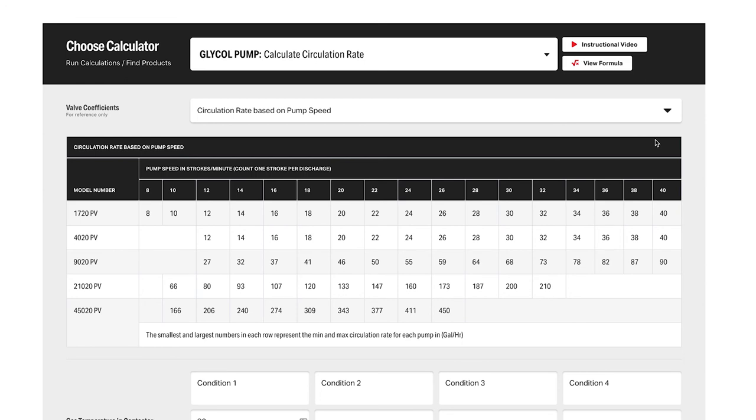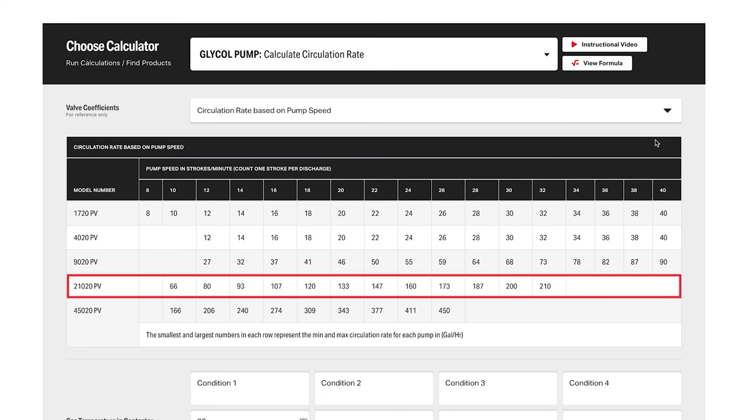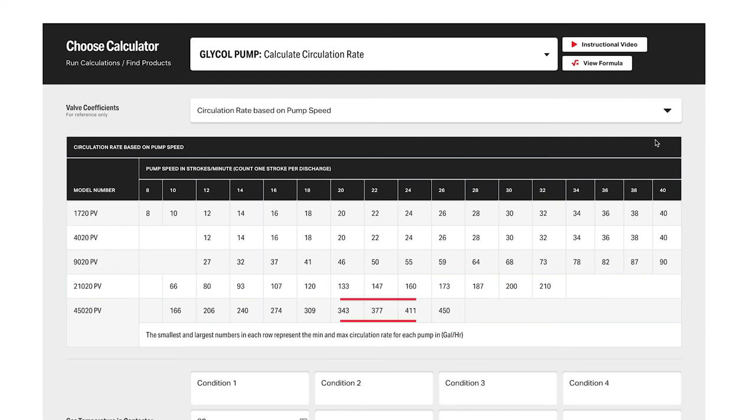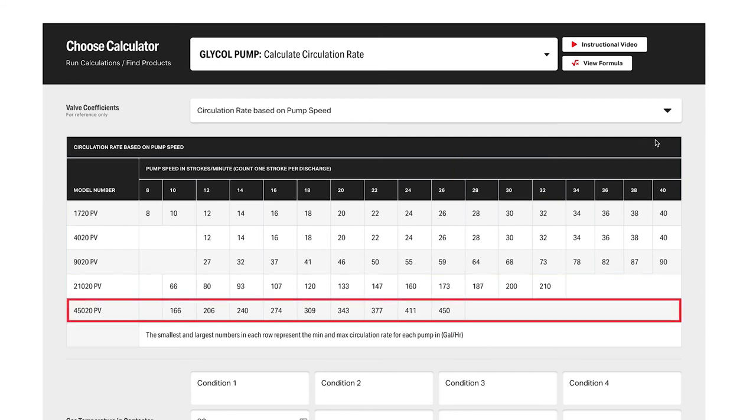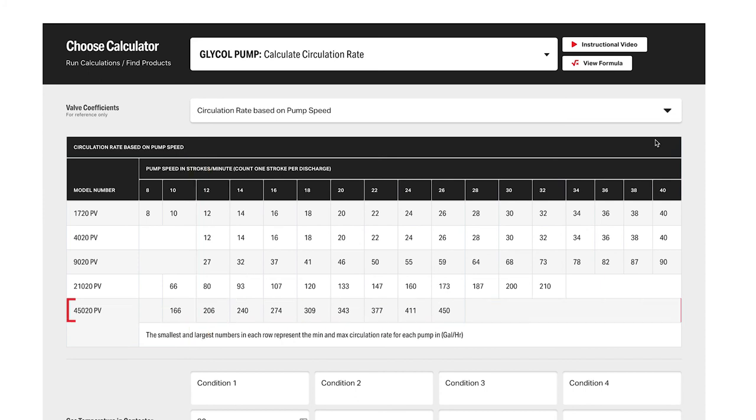If we were to pick the 210 pump, 177 would fall somewhere in here, approximately 27 strokes per minute. If we were to choose the 450 pump, it would fall somewhere between here, approximately 11 strokes per minute. You'd want to choose the 210 to operate at the higher end, as opposed to the lower end, for fear of stalling out with a 450 pump.